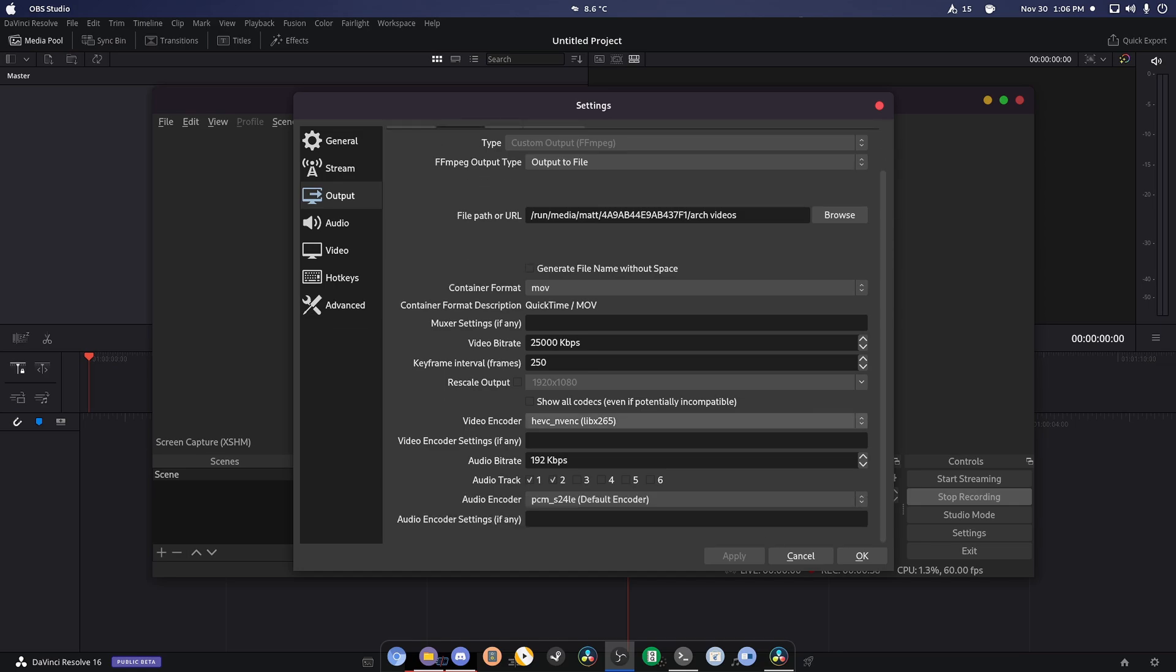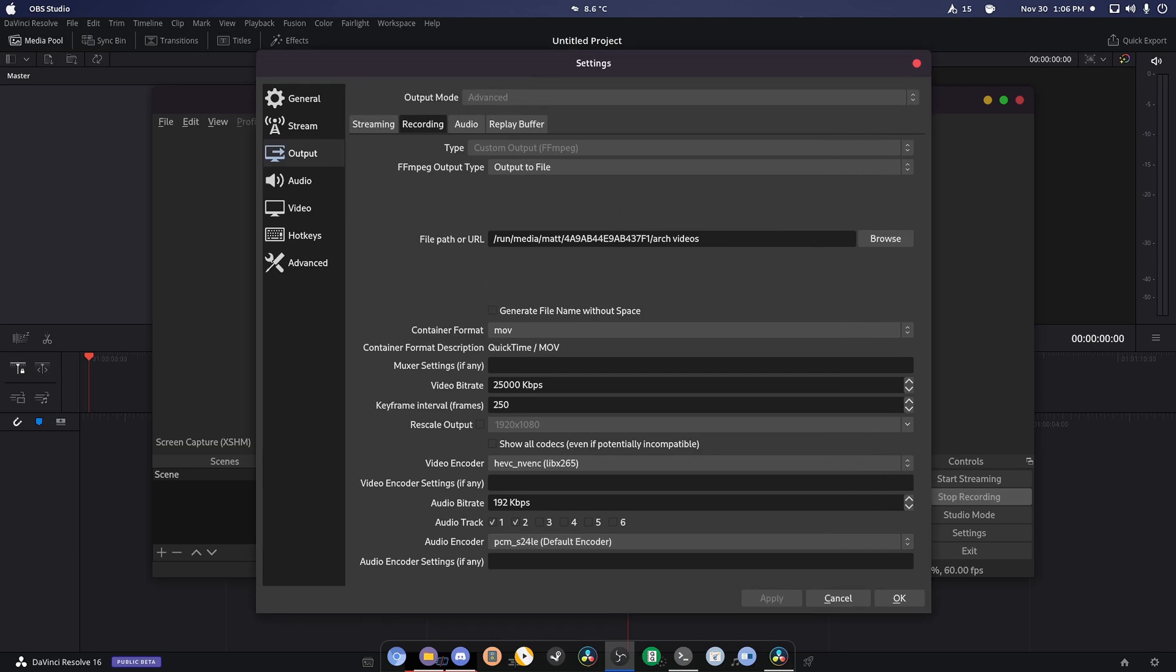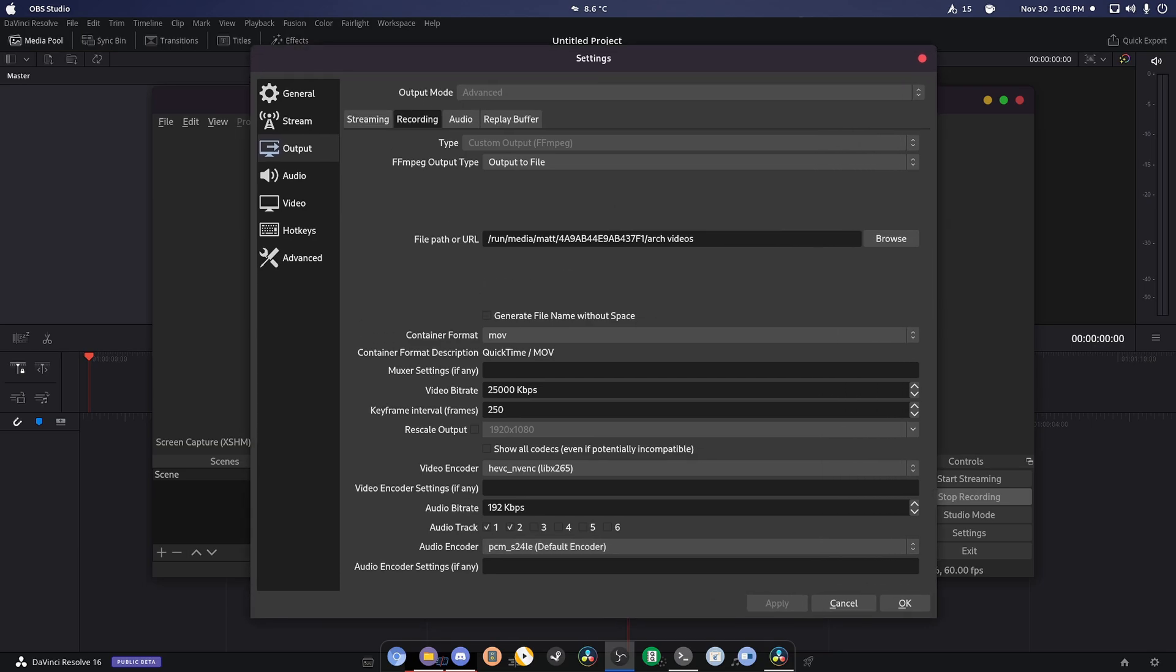Now mine is set to hgvc underscore nvanc and that's for a reason. I use my GPU for recording and down here you're going to see audio encoder. Mine is set to pcm underscore s24le. This is one that's been inside of Resolve and most other video editors for a very long time, so this is the one that I'm using.